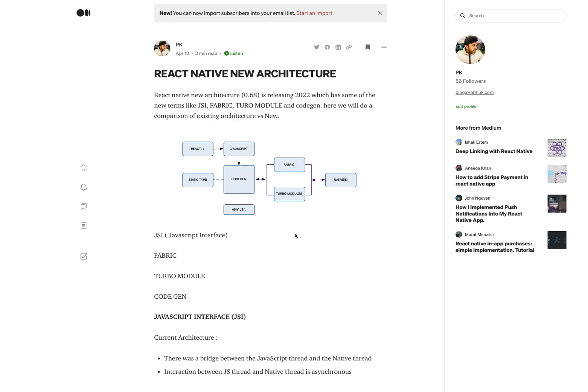In this video we are going to see what the React Native new architecture is about. The new architecture was introduced from version 0.68 and it has some new terminologies like JSI, Fabric, Turbo Module, and CodeGen. Before getting into those terminologies, let's have a look at this particular diagram which will give you an overview of what the new architecture is all about.